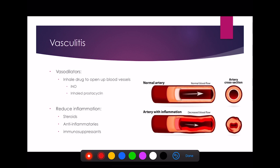A normal blood vessel has three layers: the endothelium, the media, and the externa. In vasculitis, you get inflammation of the media and the endothelium. By thickening those layers, the cross-sectional area becomes much smaller compared to a normal vessel. The smaller the diameter, the less blood flow goes through, and therefore the less blood will be oxygenated.